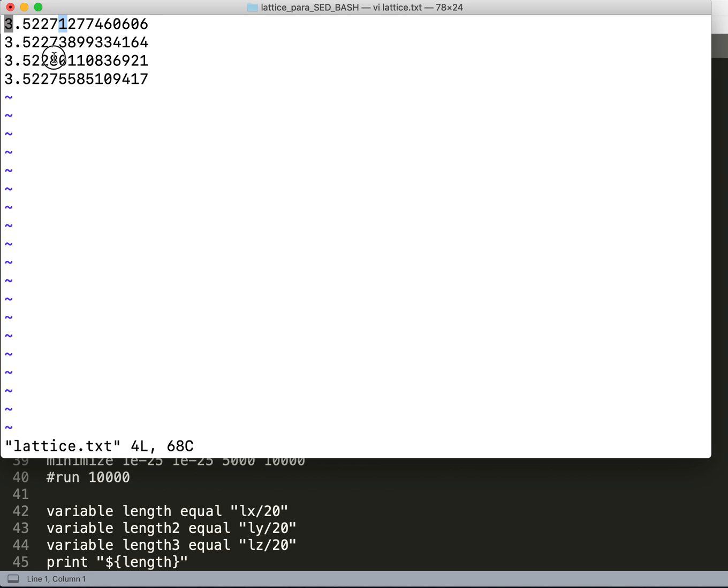When you take the average of this, you get the actual lattice parameter at that composition at zero Kelvin. So this is how we do it.